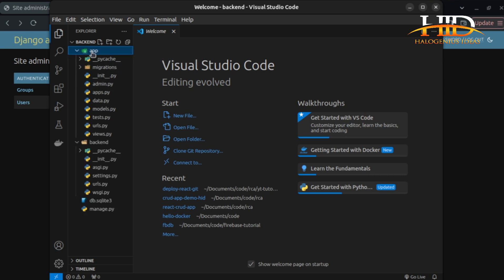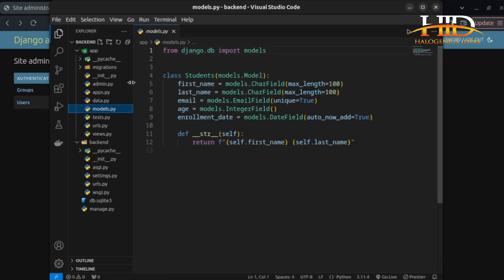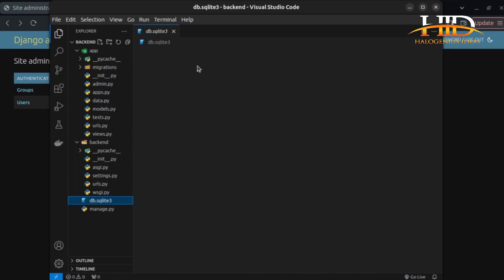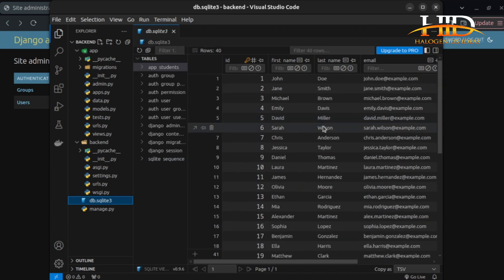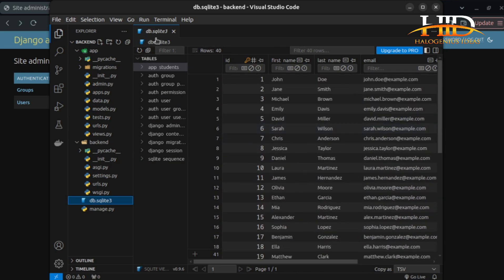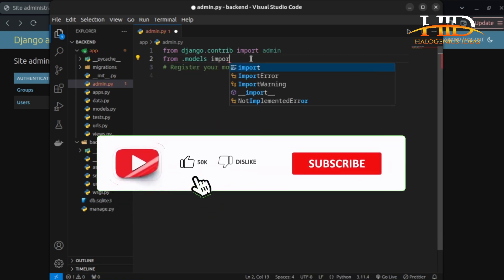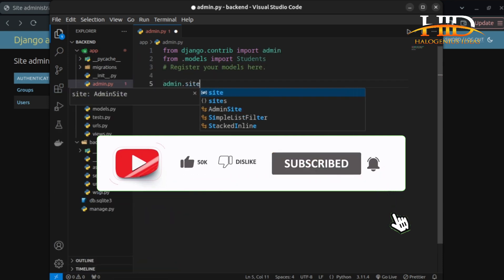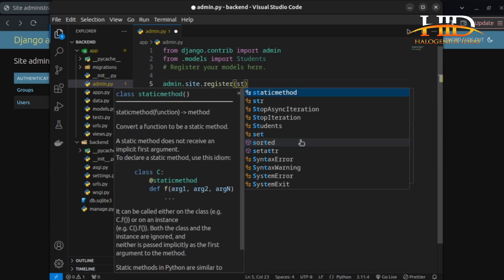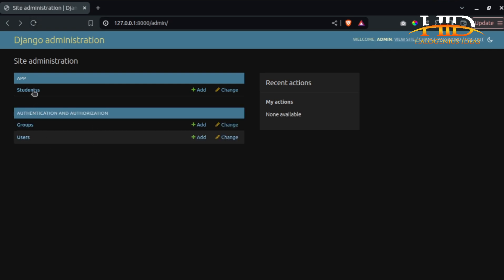There's something I forgot to do. Under my app's admin.py, I have a Students model that I created. I have some data in the database already — I have an extension installed that lets me view the database. Let me close this, come to admin.py, import the Students model, and register it: admin.site.register(Students).